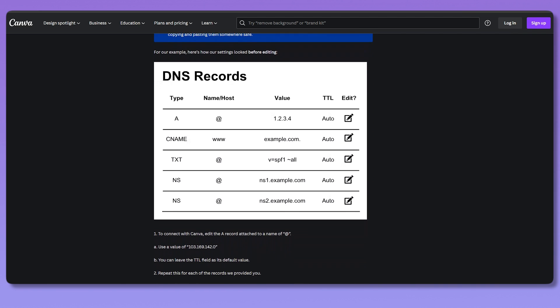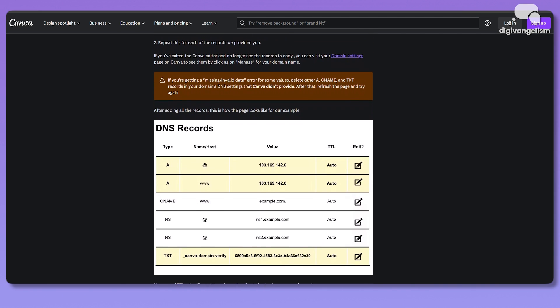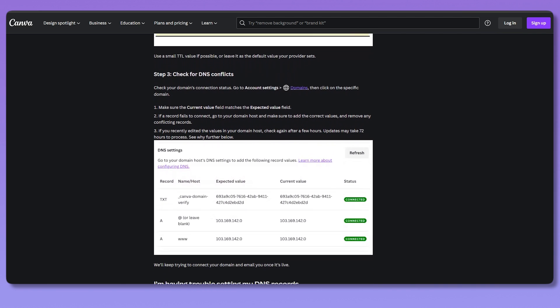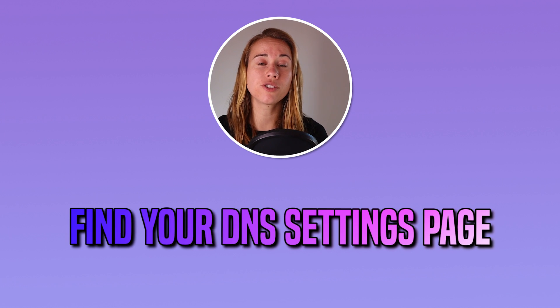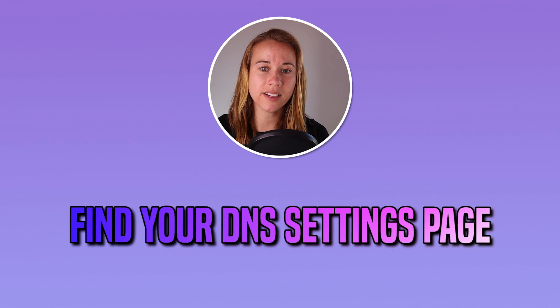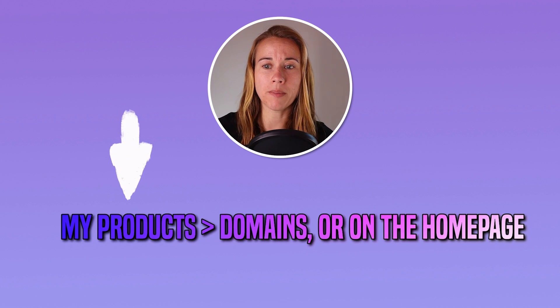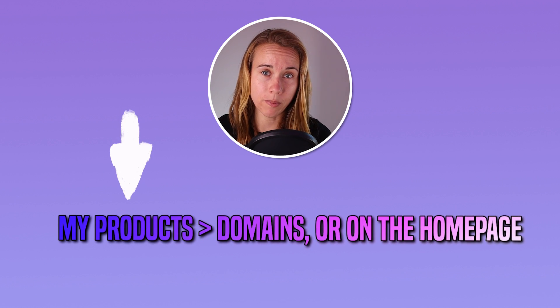Sometimes your customer service with your website builder can help with this if you just chat with them. But as a brief overview, first, you need to find your DNS settings page by going to your domain host account and searching for your domain name. This could be under my products domains or on the homepage.